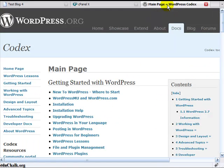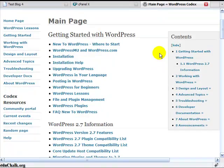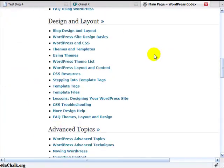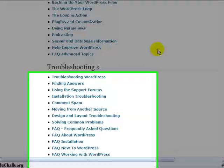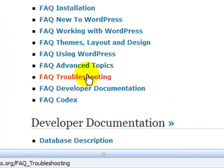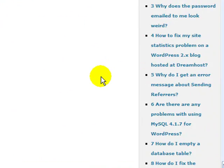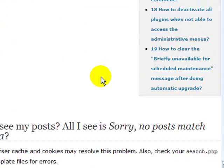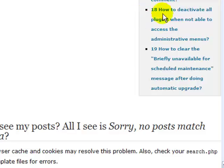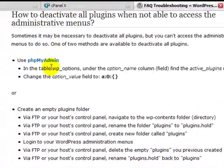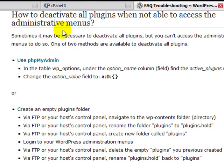In the documentation on wordpress.org, if you go down to the facts section and go to troubleshooting section, and go to FAQ troubleshooting, and then go down to section 18 or so, it describes two methods to deactivate plugins when not able to access admin menus.